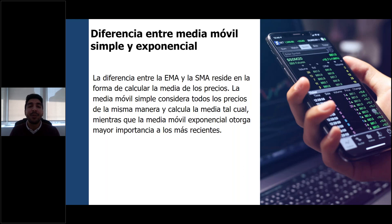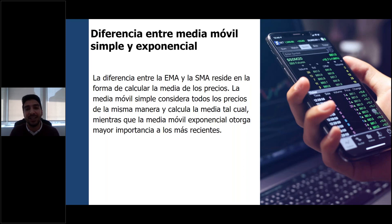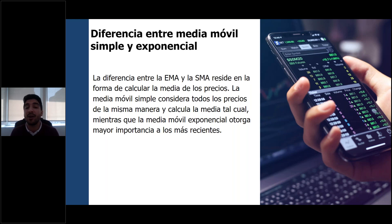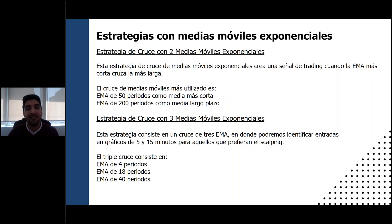Por el contrario, si vemos que la media móvil exponencial corta el precio hacia abajo y comienza a caer fuerte, podríamos estar pensando en una orden de venta. Como les digo, no es un instrumento que por sí solo entregue alguna señal. Generalmente, para tener buenos resultados con las medias móviles exponenciales, lo ideal es poder combinarlas.